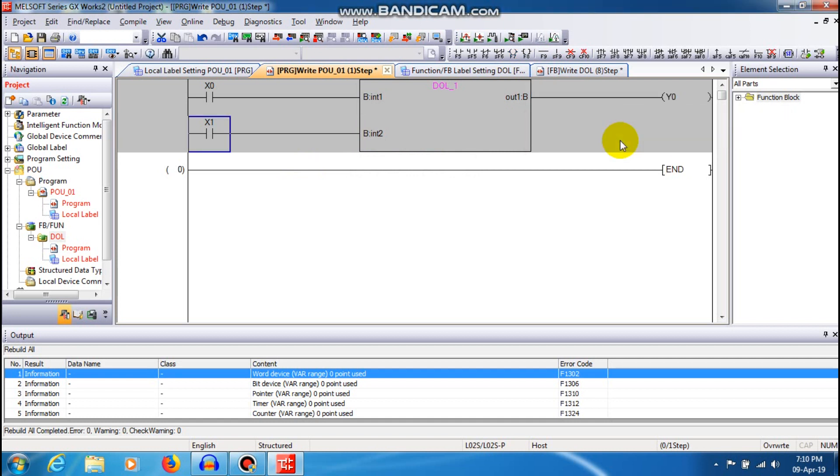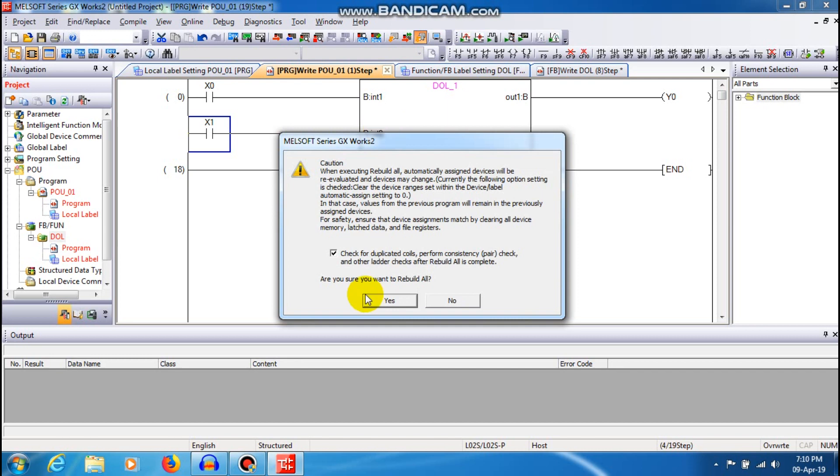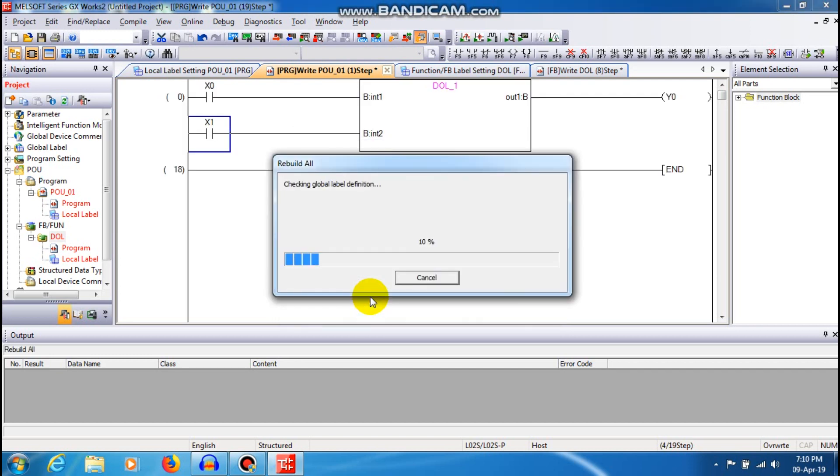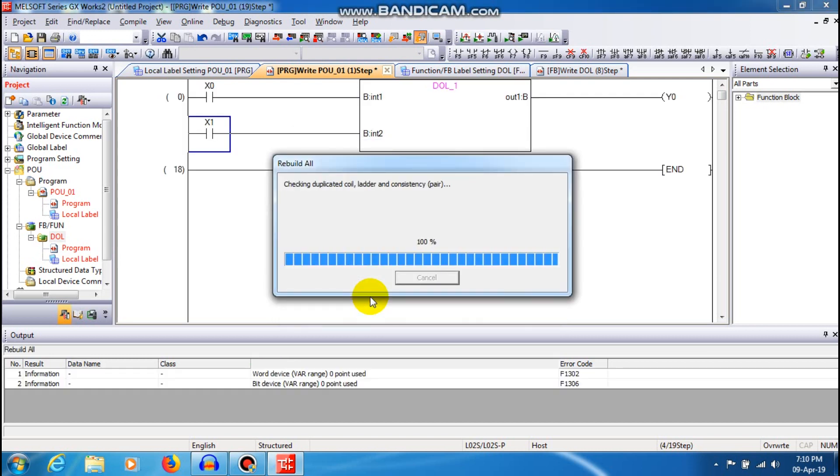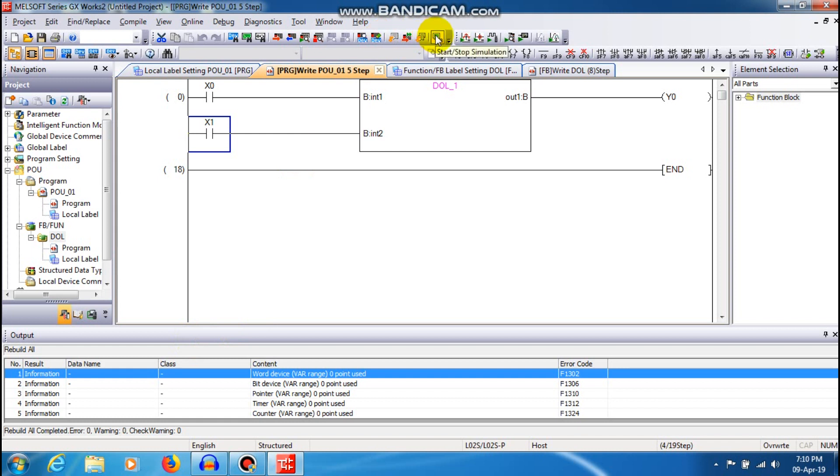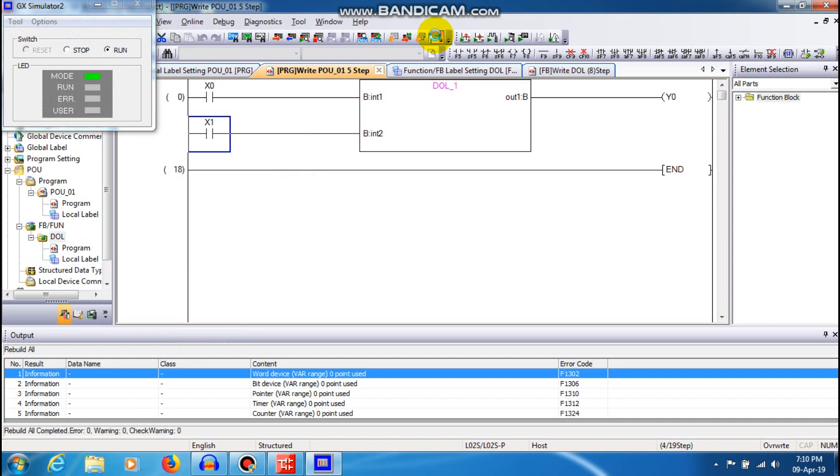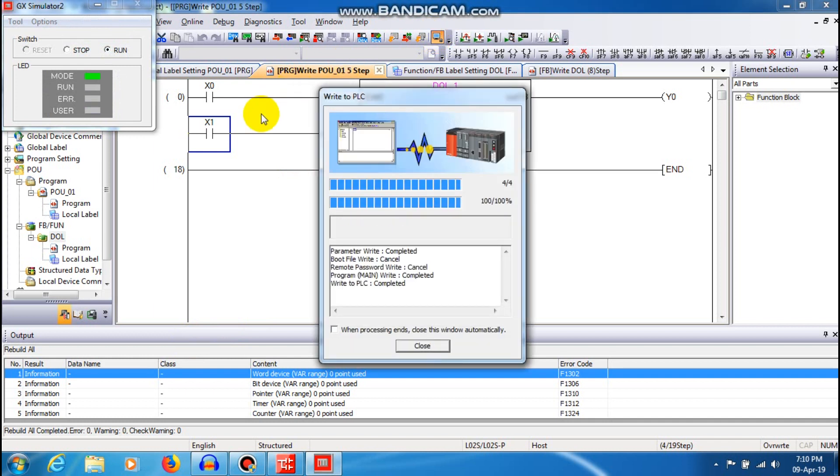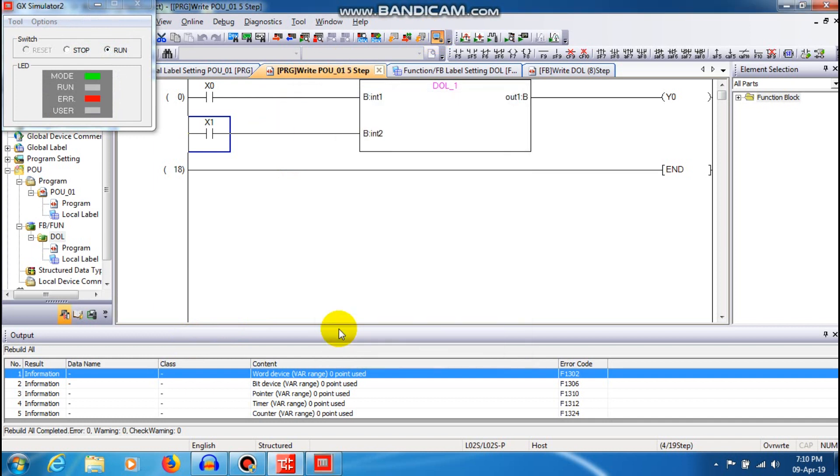That is all about the function block programming. I am just going to rebuild all those programming. So now there is no error in this programming. Rebuild has been successfully completed and just going to run time. Now the programming has been started to run.